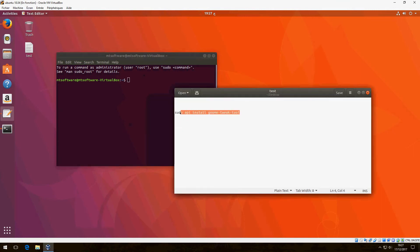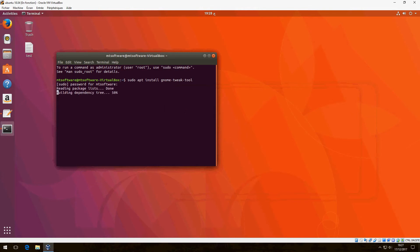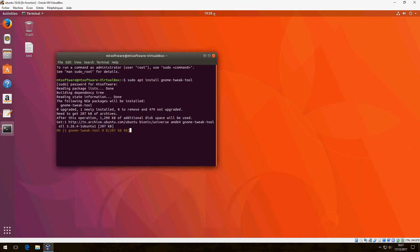Copy this command: sudo apt install gnome-tweak-tool, and log in. Please wait until it finishes.